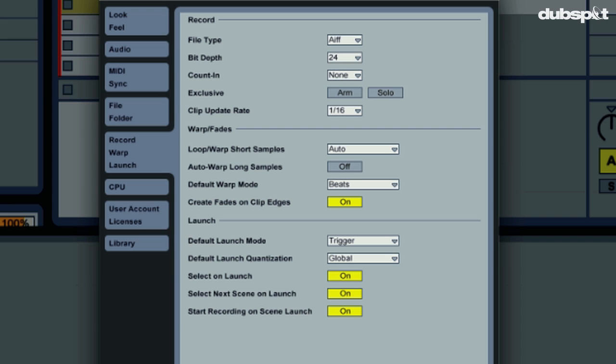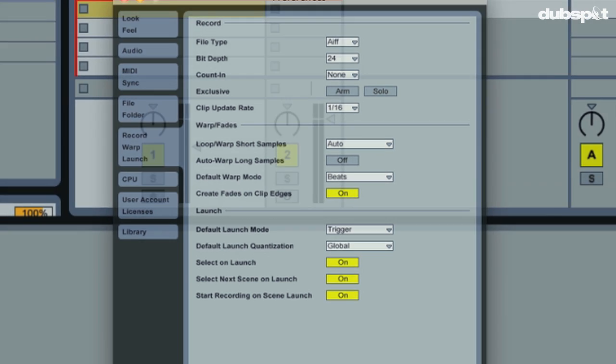By turning this preference off, we're basically telling Live that when we drag in a full track, that we don't want Live to warp it, we're going to do it ourselves. This will save us a step or two in the warping process, so I definitely recommend following along and turning this preference off.